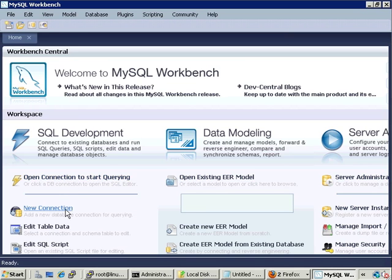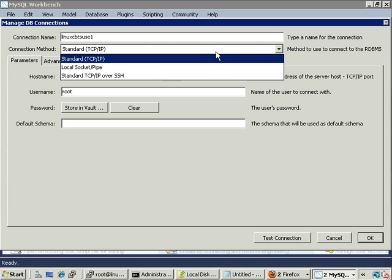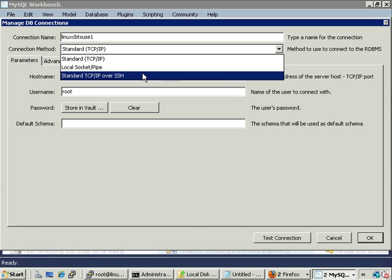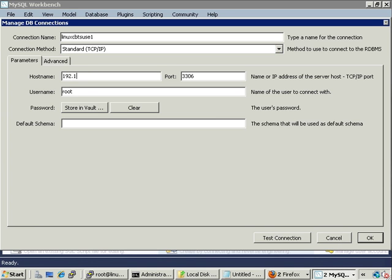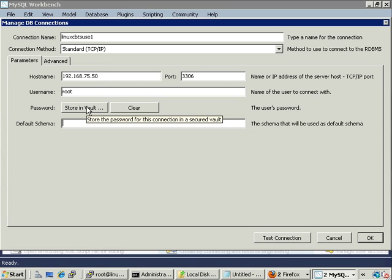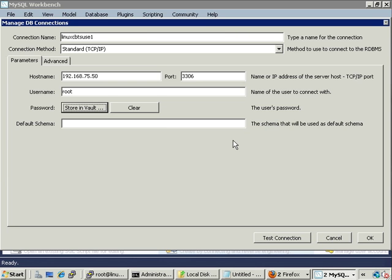Let's click on New Connection — a form pops up and we need to define it. We'll call it 'linux-cbt-susa-one', which is the server. You can connect using TCP/IP, a local socket, or TCP/IP over SSH — the latter secures connectivity for SQL statements passing to and fro. We need to indicate the target server's IP address and port 3306, connecting as root. We can store the password in the vault, which encrypts and stores it locally.